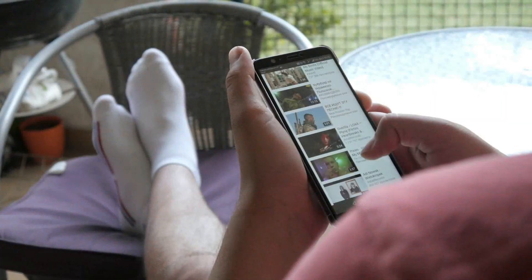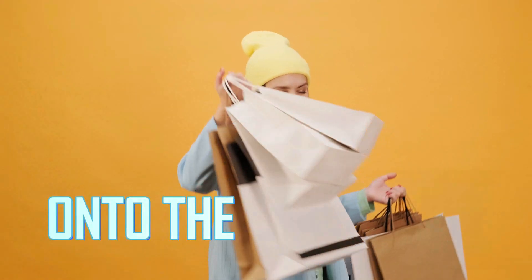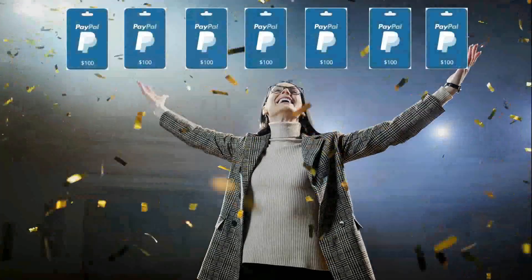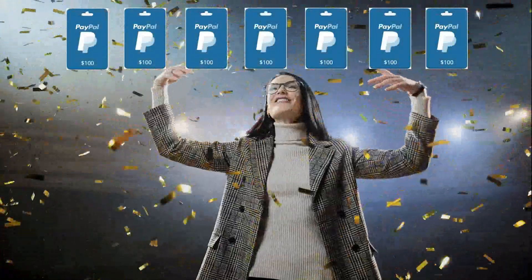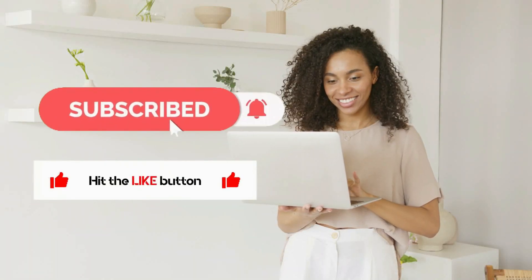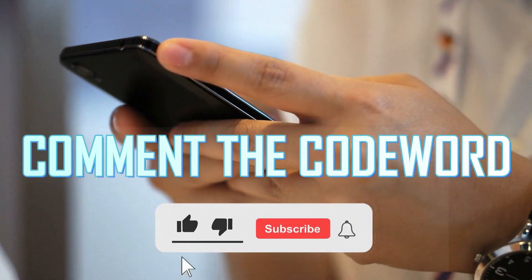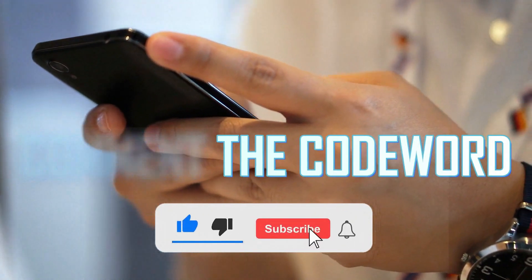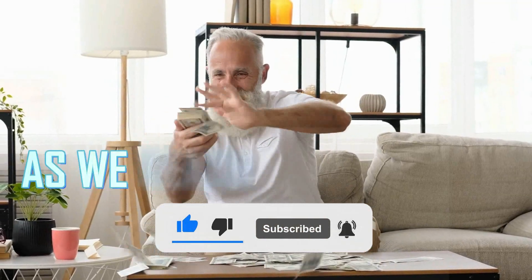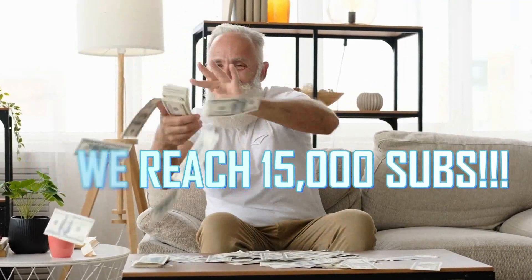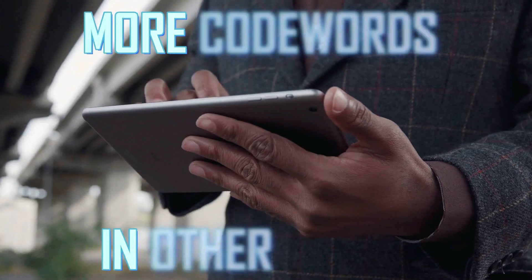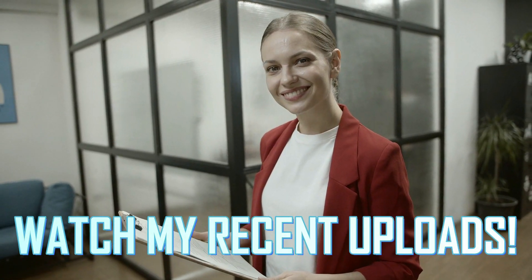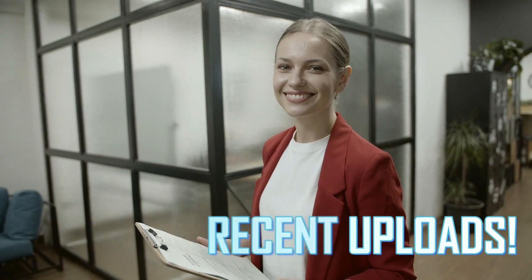And that sums up today's tutorial. Now, on to the giveaway. If you want to be entered to win one of 10 $100 gift cards, all you need to do is subscribe to our channel, like this video, and comment the code word cash videos. Once again, enter the code word cash videos, and you'll be entered to win once we hit 15,000 subscribers. It's that easy. And if you would like more chances to win, there are more code words in other videos on our channel. So be sure to watch some of our other recent uploads if you want a better chance of winning.